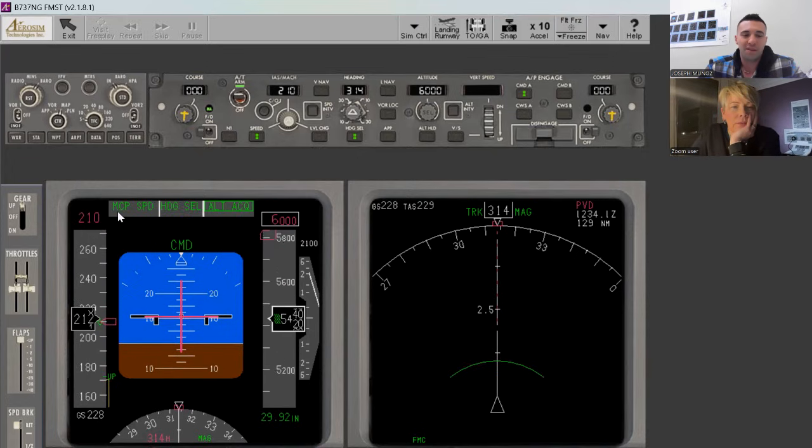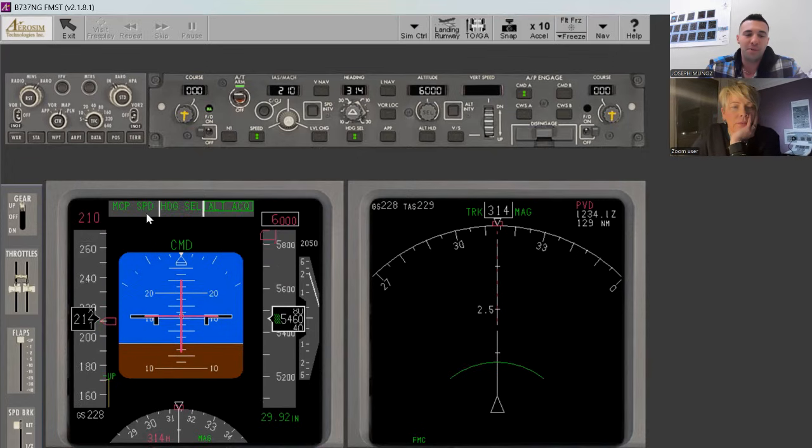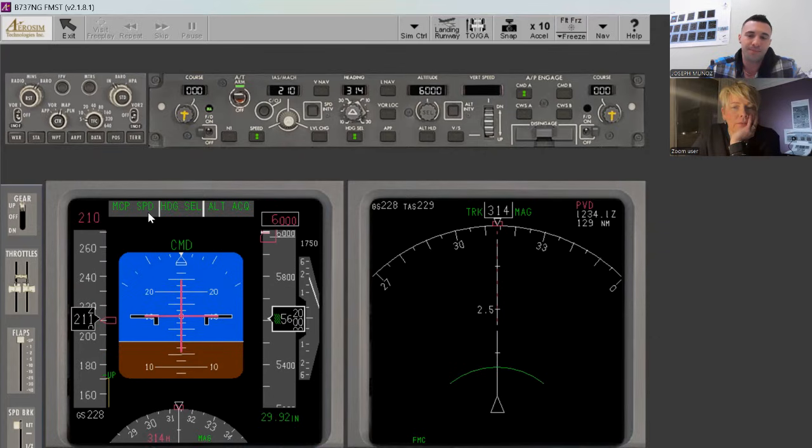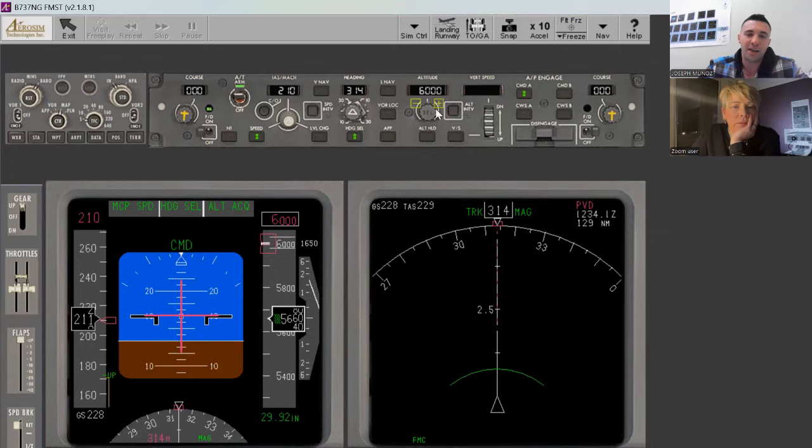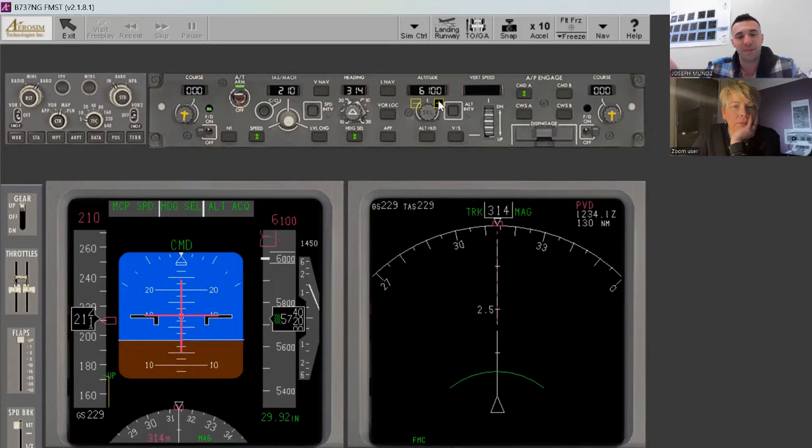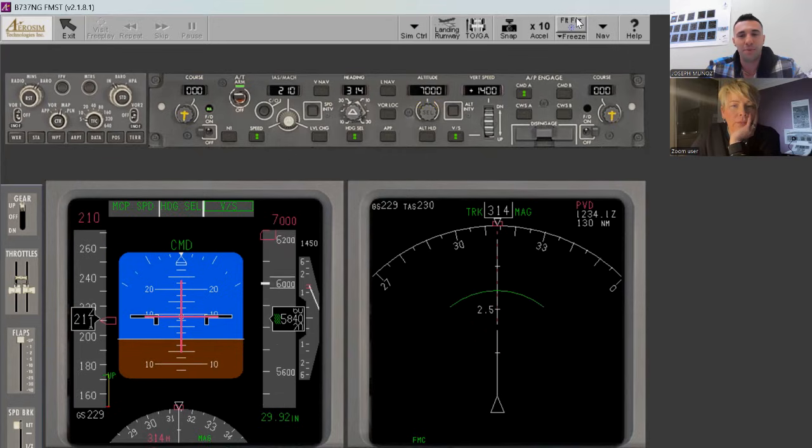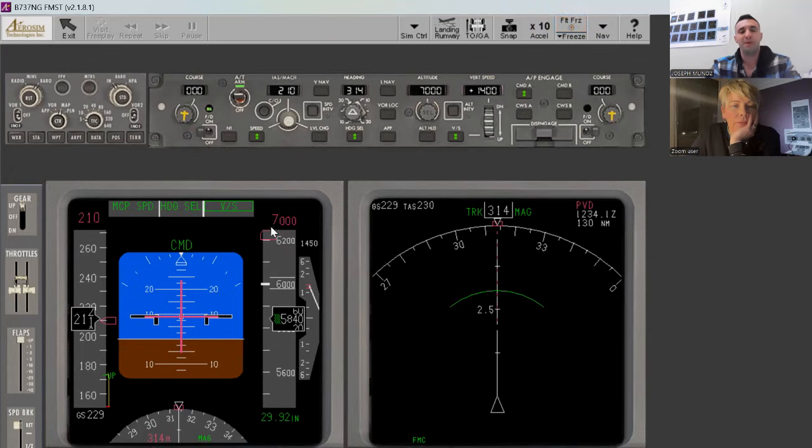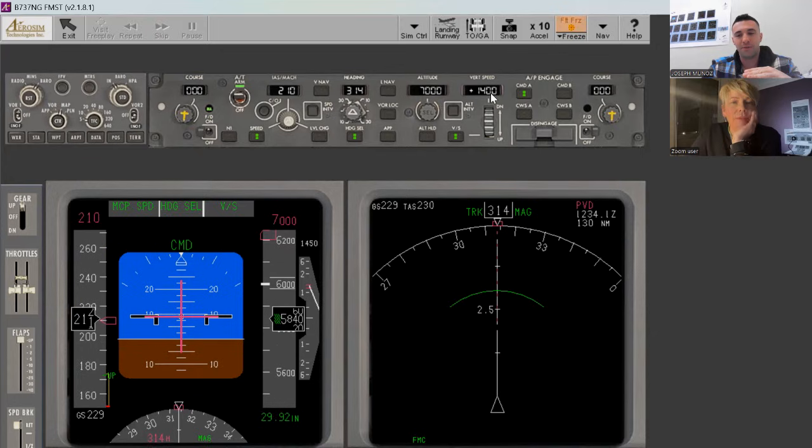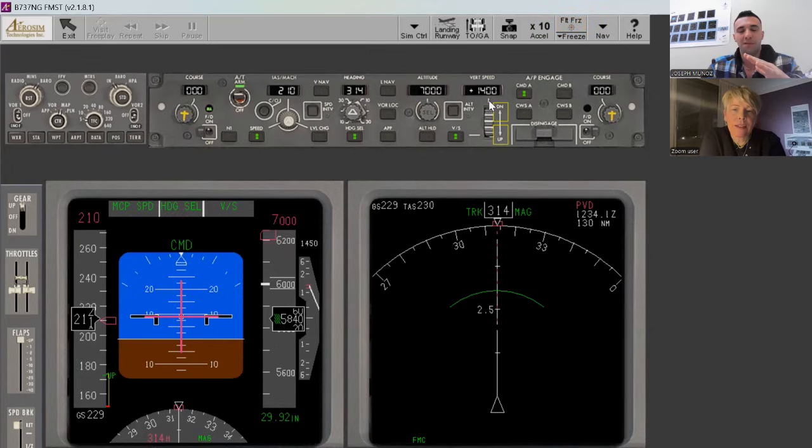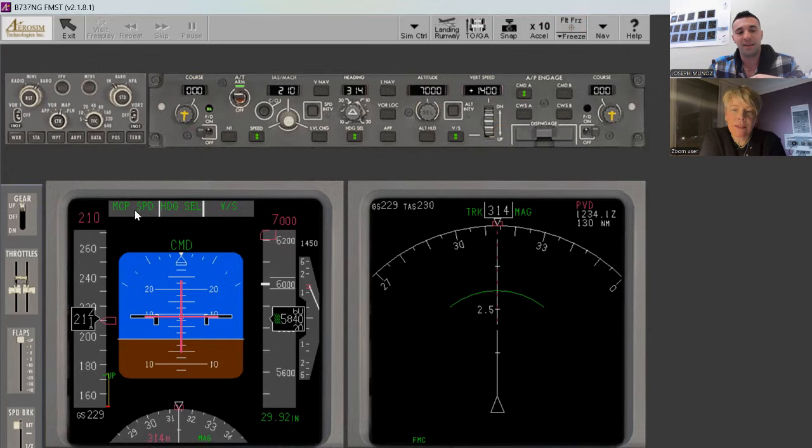Now the auto throttle is still in MCP speed. Remember, MCP speed in the auto throttle column means the thrust can vary. So if I change this altitude again, it's going to go back to vertical speed. There's back to vertical speed. And in vertical speed, remember, the vertical speed must be kept constant. In this case, at 1,400 feet a minute. So to keep a constant vertical speed, the thrust must be allowed to vary, which is why it stayed in MCP speed.